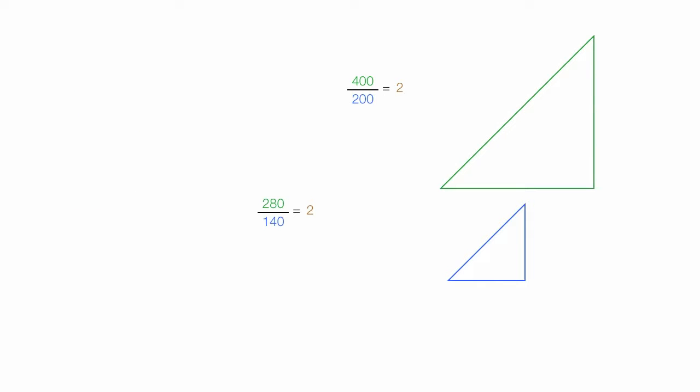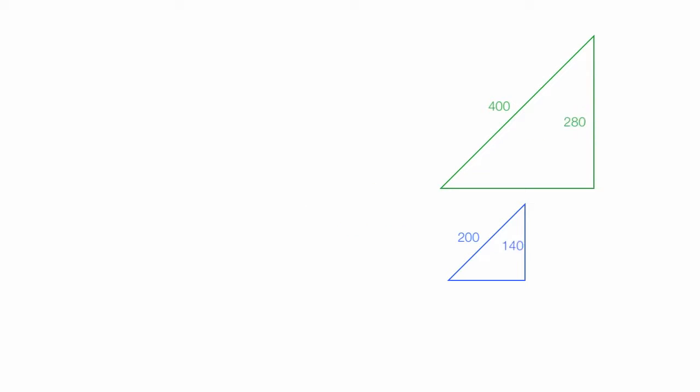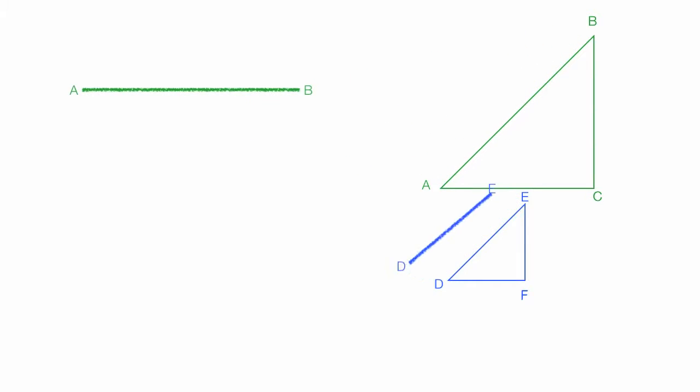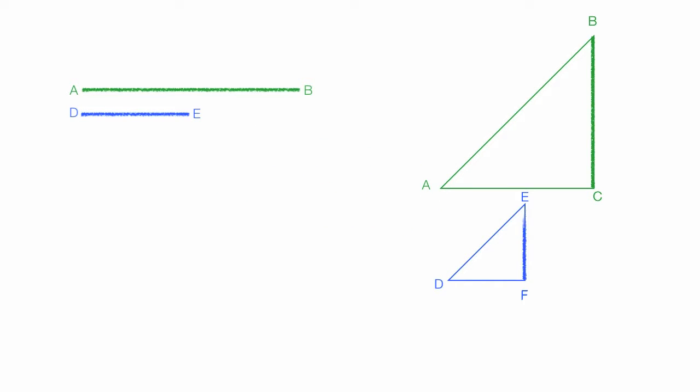And I'll label this, the 400 and 200, and then the other sides, which is 280 and 140. Your teacher and your book probably labels these lines as AB, DE, like this, and BC and EF.